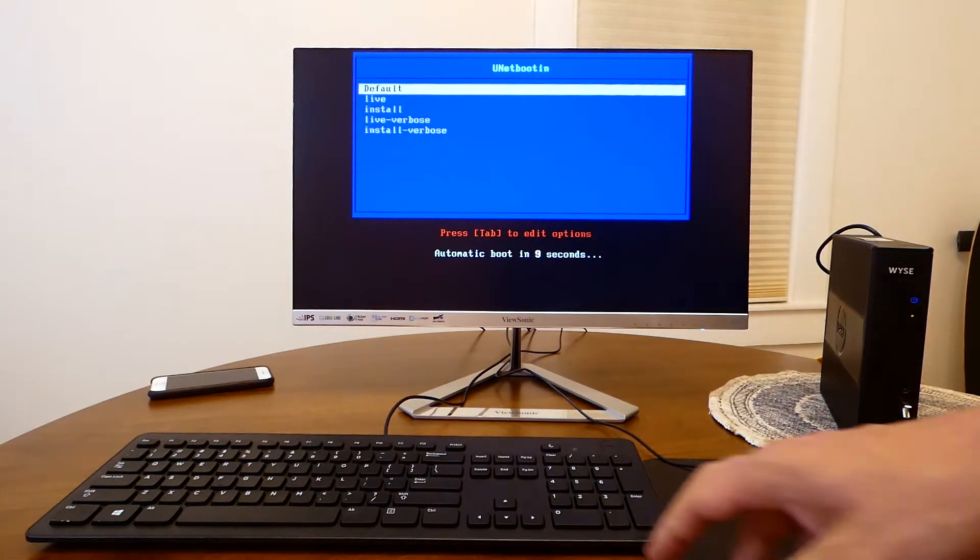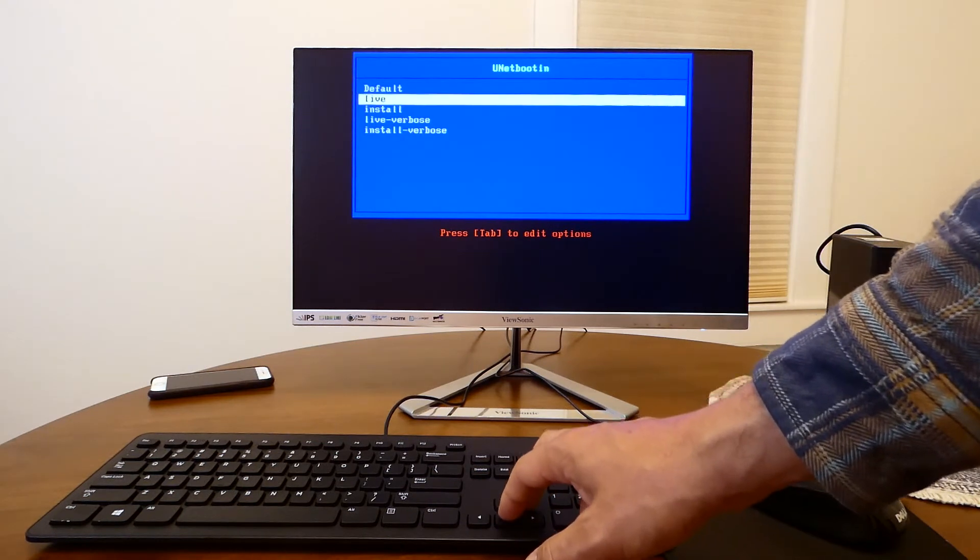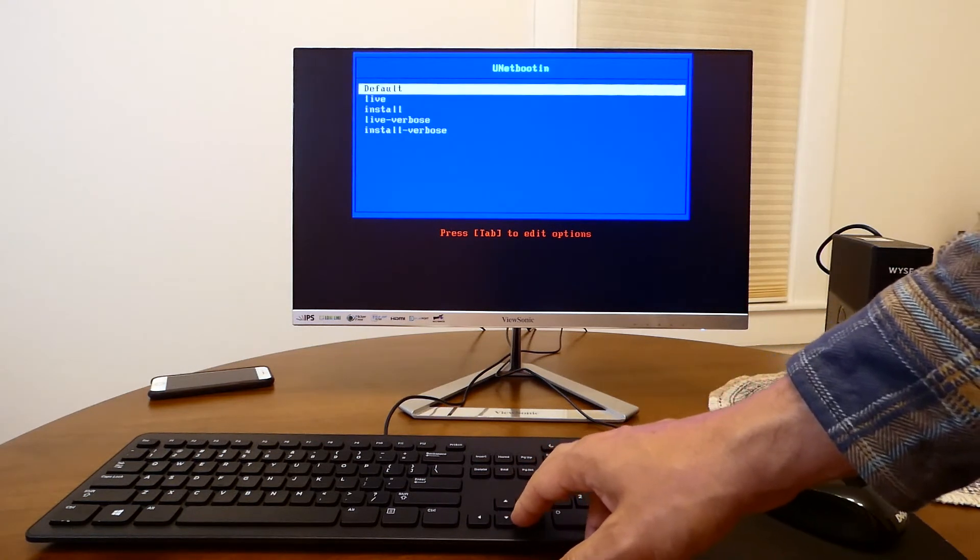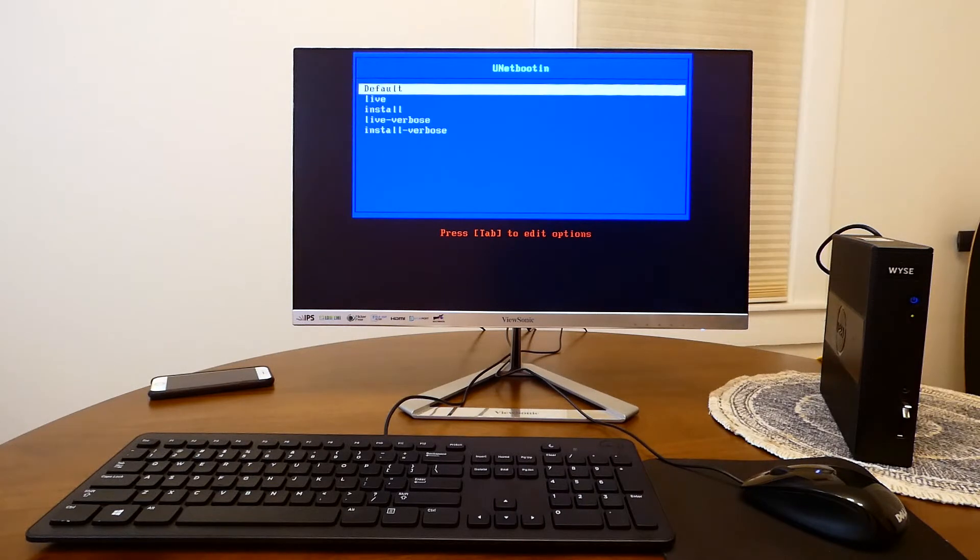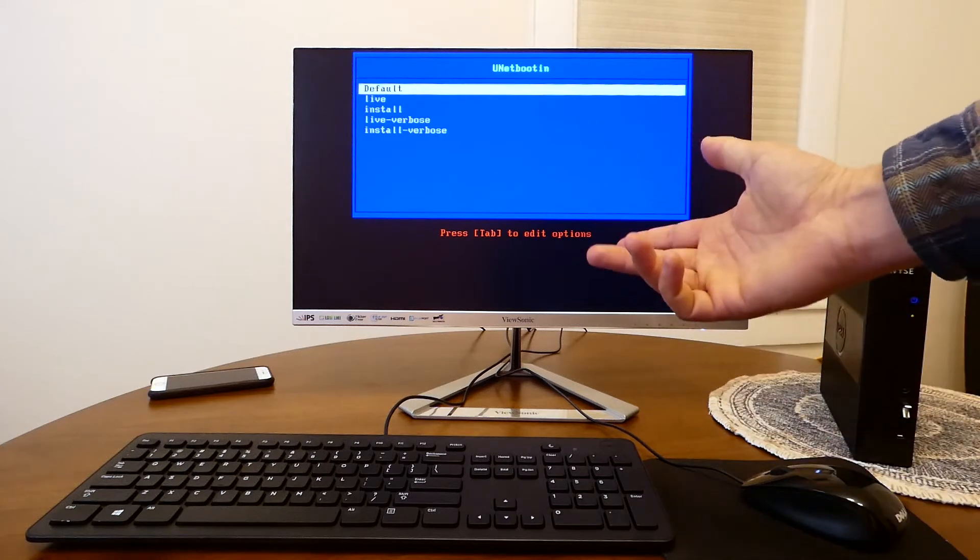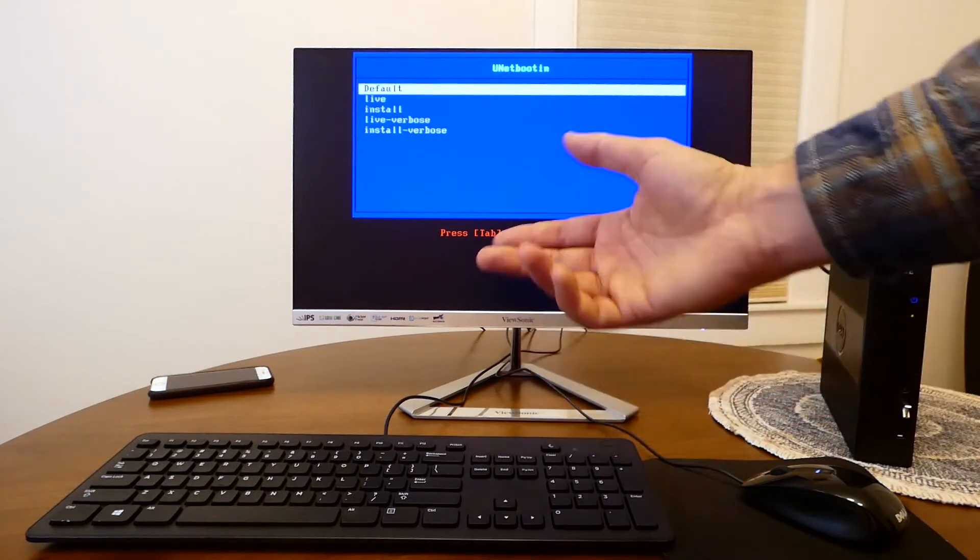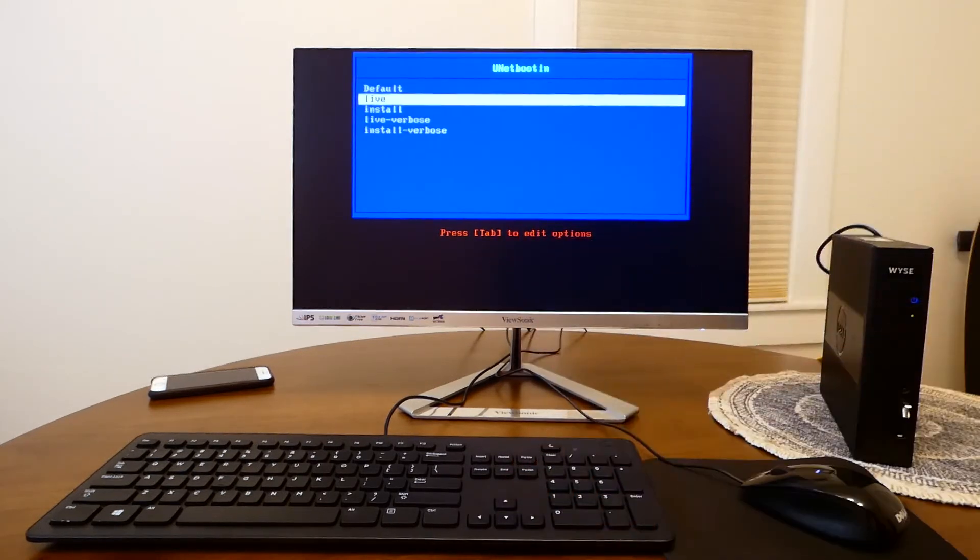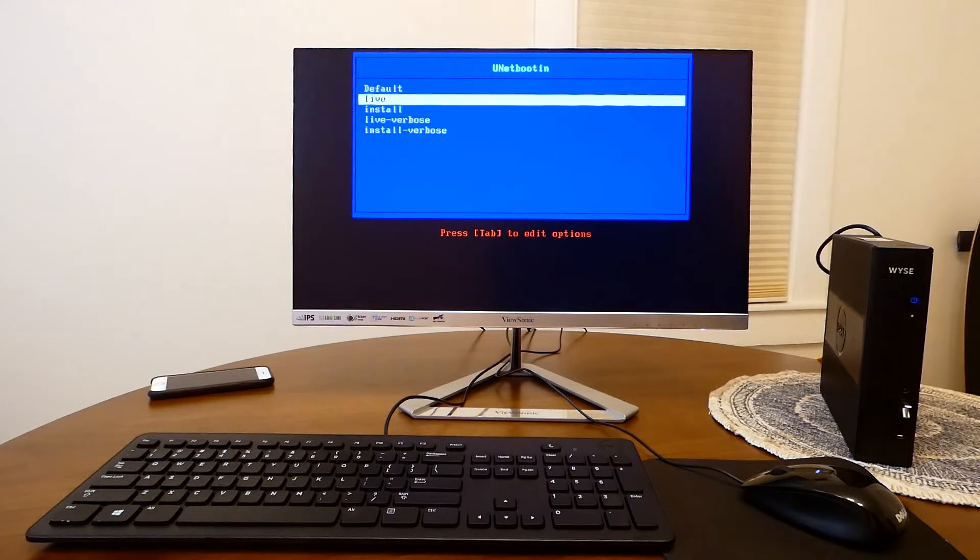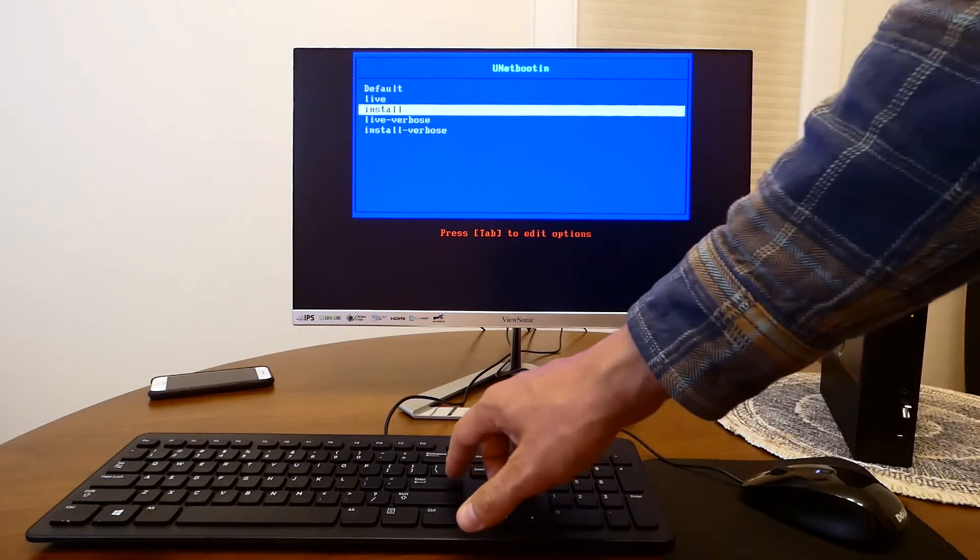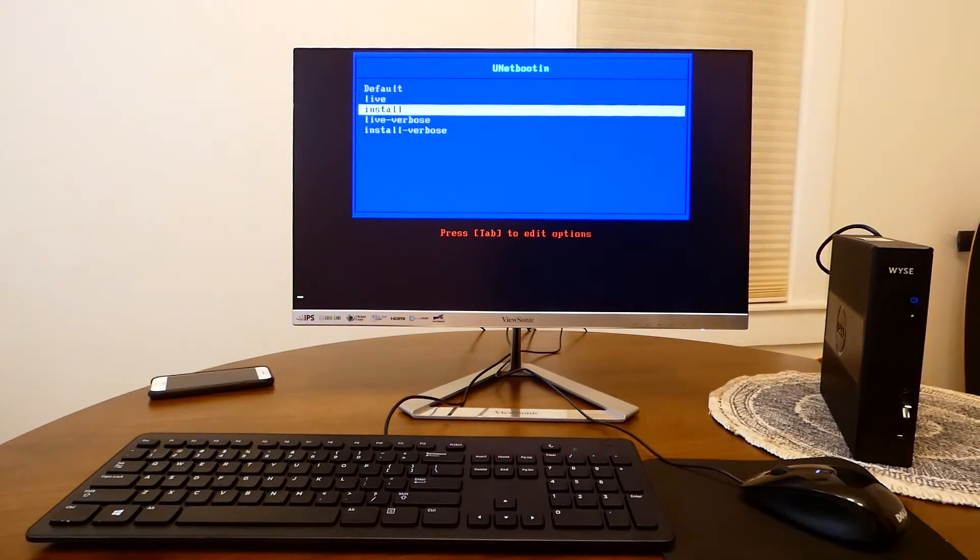So now the device is booting from the USB that we just plugged in and on this screen we're being asked if we want to live boot No Touch OS or to install it. We could alternatively live boot without changing the underlying or the original OS if we wanted to only test No Touch OS here. But for this video let's go and click install.